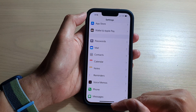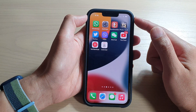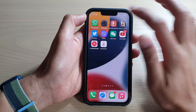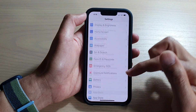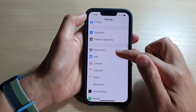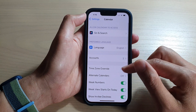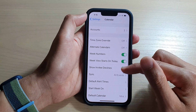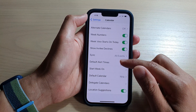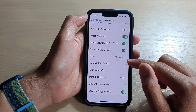First, let's go back to your home screen by swiping up at the bottom of the screen. On the home screen, tap on Settings. In Settings, scroll down and tap on Calendar, then swipe up and tap on Default Alert Times.